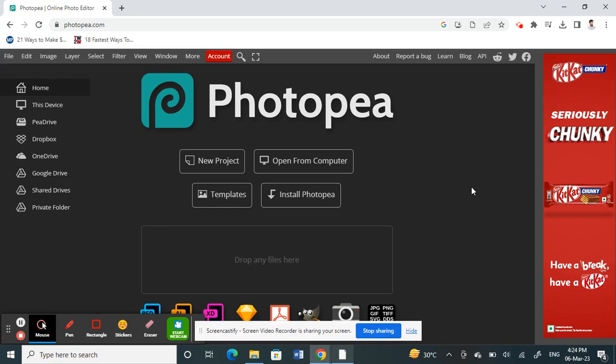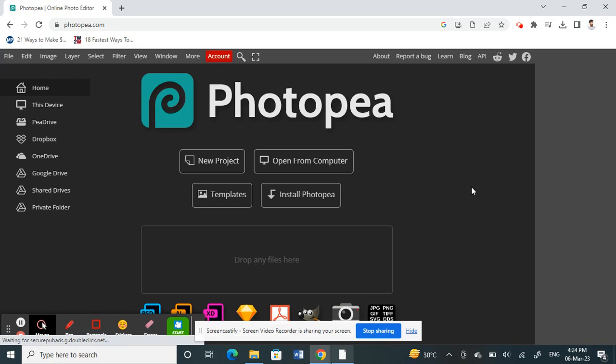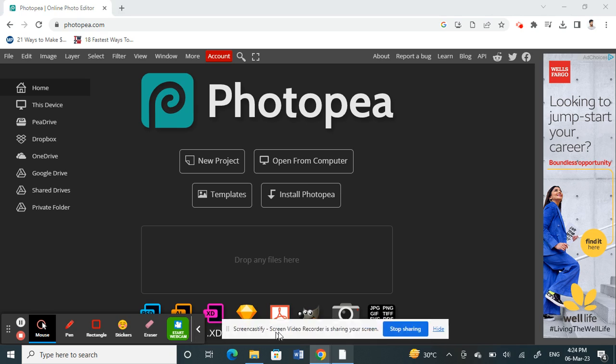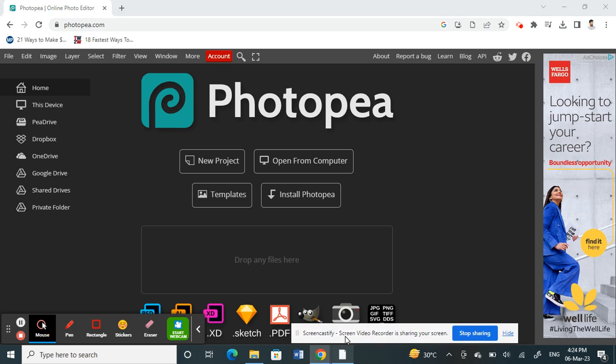Hello everyone, welcome back to our channel. Today in this tutorial I'm going to quickly show you how to resize images in Photopea. First, open your browser and log into Photopea.